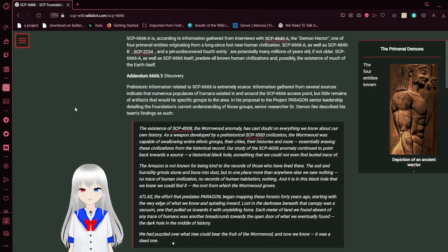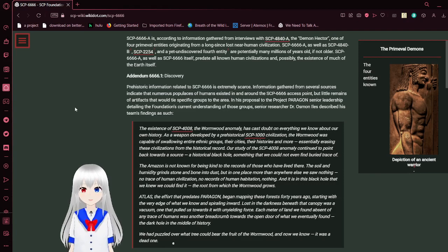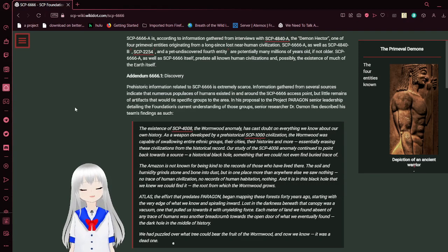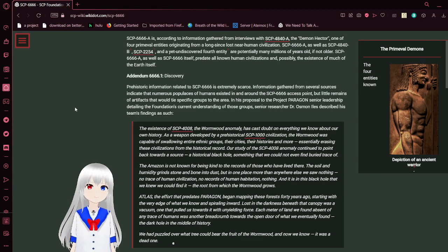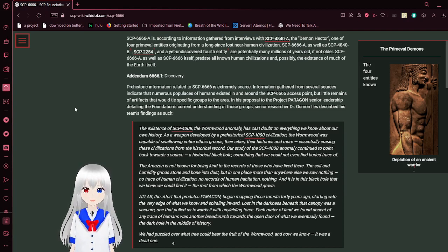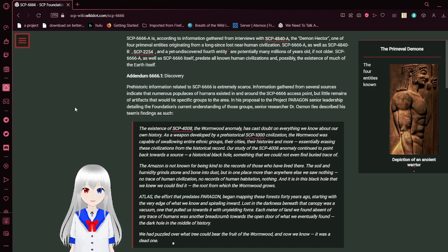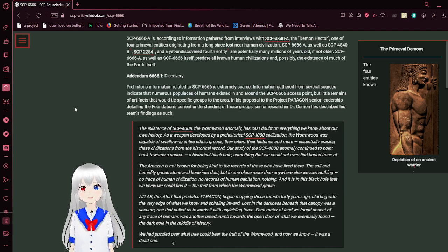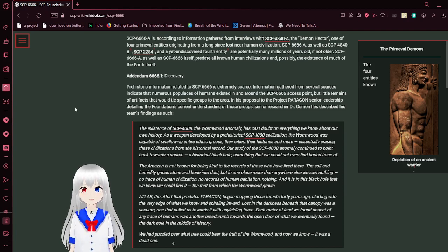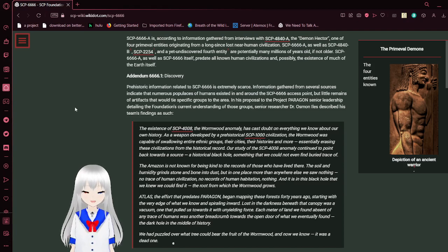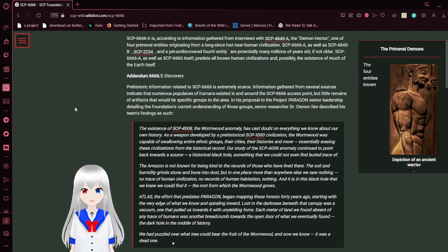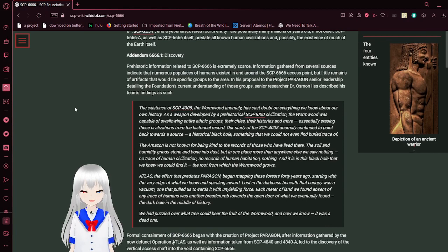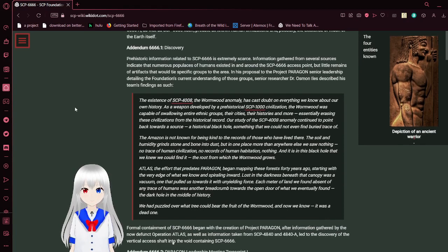This demon is, according to information gathered from interviews with SCP-2932, the demon Hector. The demon Hector was born from an evil entity originally from a long-lost near-human civilization. Hector, as well as Lancelot SCP-2254 and a yet undiscovered fourth entity, are potentially many millions of years old, if not older. Hector, as well as the tree itself, predate all known human civilization and possibly the existence of much of the Earth itself.